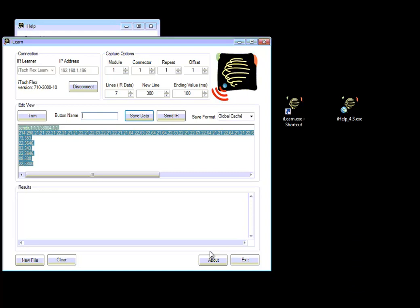And then you can see that learning utility has learned the code. So this is the code which we need.